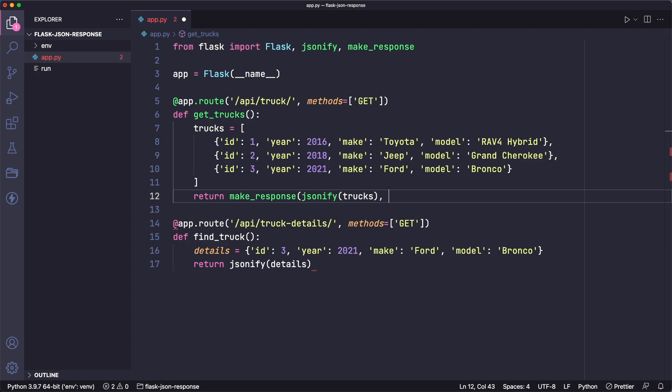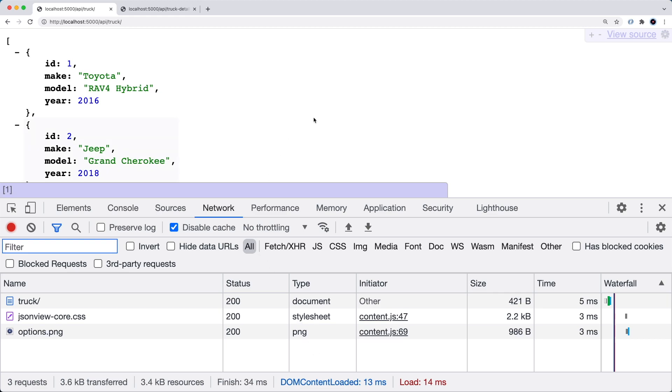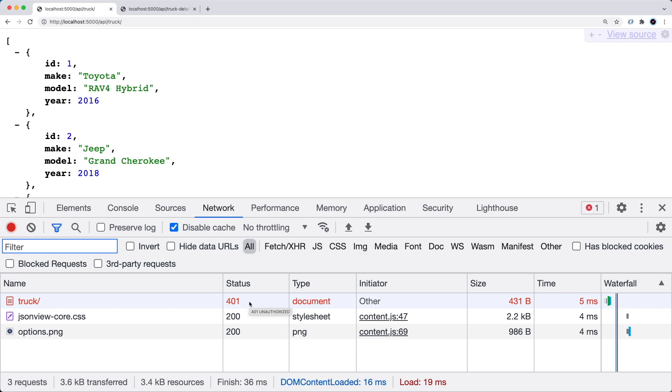So let's just try 401 unauthorized, for example. Let's save this and go back and refresh. And there you go. Our route is returning a status code of 401.